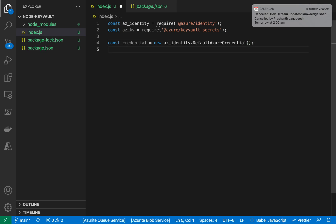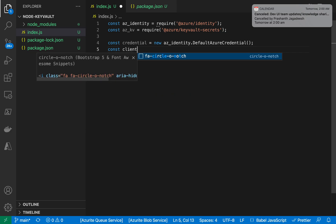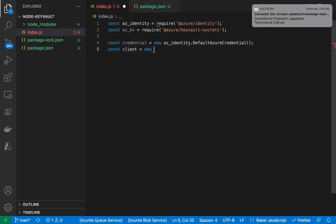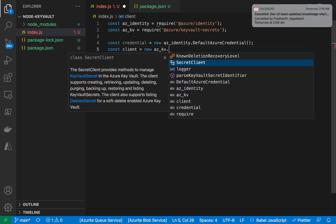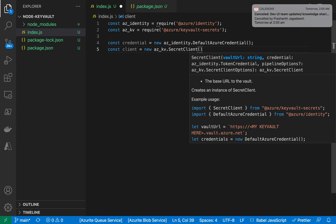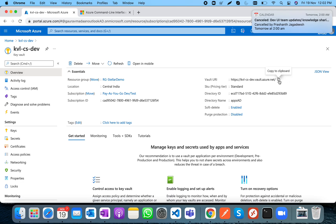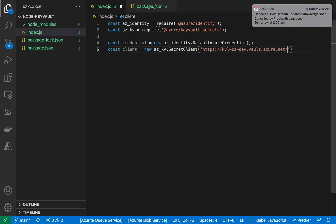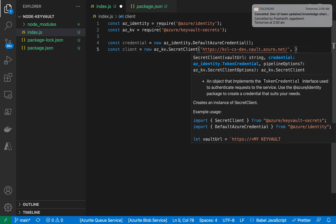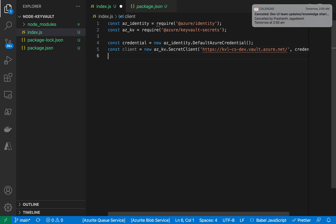Now I'll create a secret client: 'new azkv.SecretClient()'. The SecretClient provides methods to manage Key Vault secrets — get, create, delete, and list secrets. It accepts a vault URL, which I can find in the Azure Portal under the Key Vault overview. I'll copy that URL and pass it along with the credential.